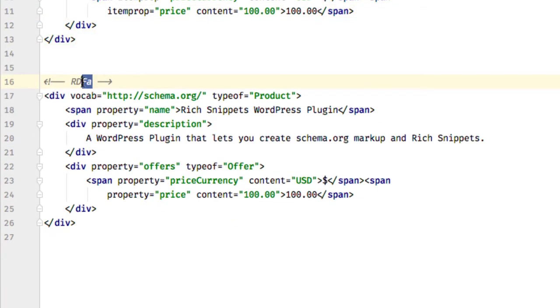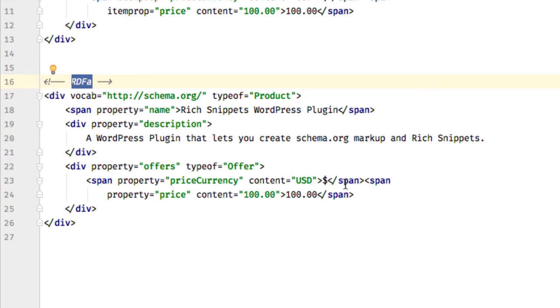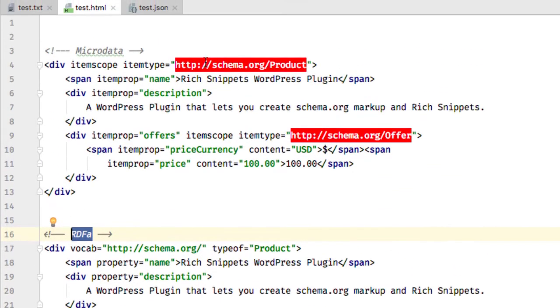The second format is called RDFa, which is kind of the same markup also integrated into the HTML code.